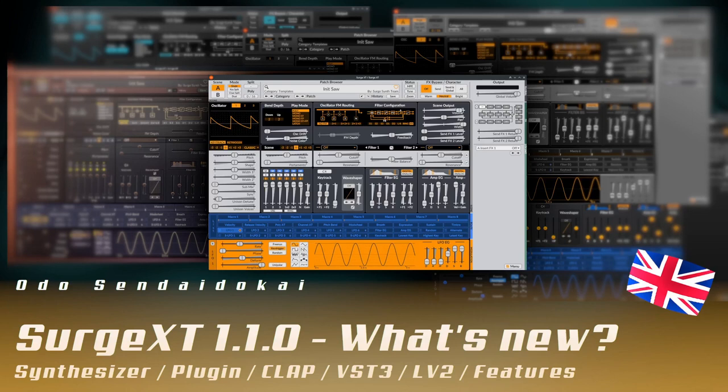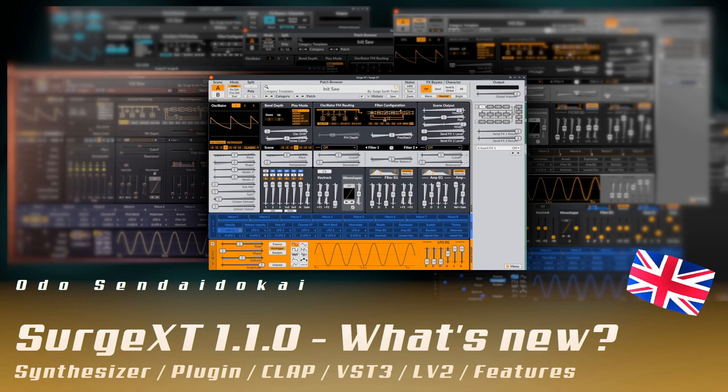Hello and a very warm welcome to this video about the new Surge XT Synthesizer version 1.1.0 that was released two days ago. I want to highlight some of the new and many features that were brought to us. Let's get started!